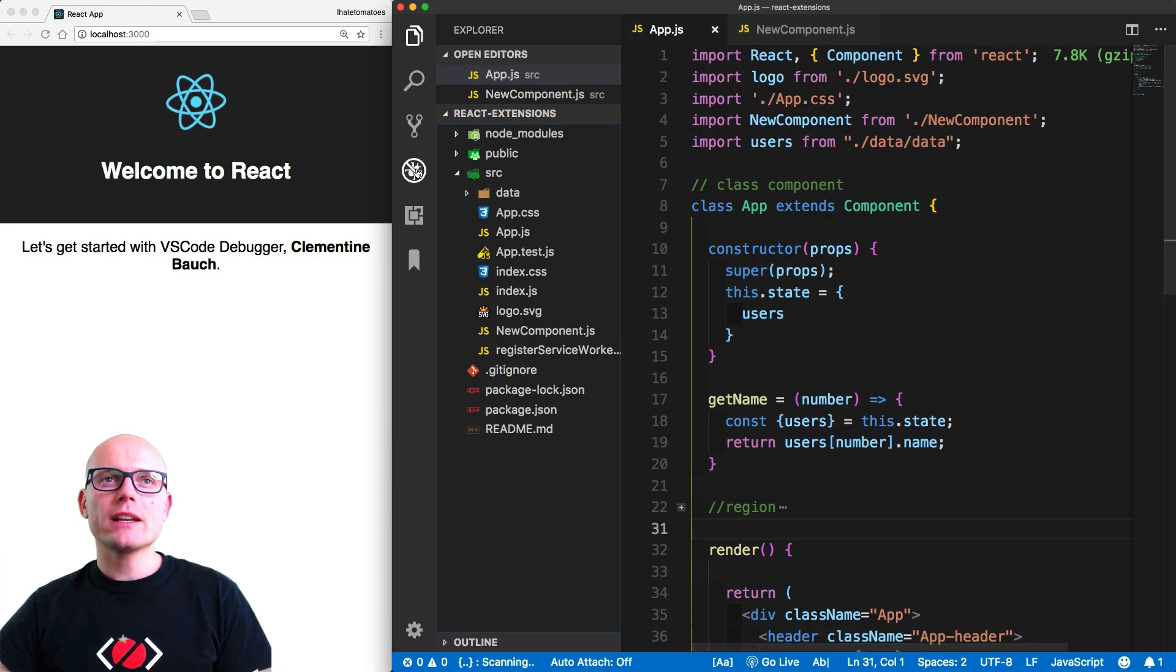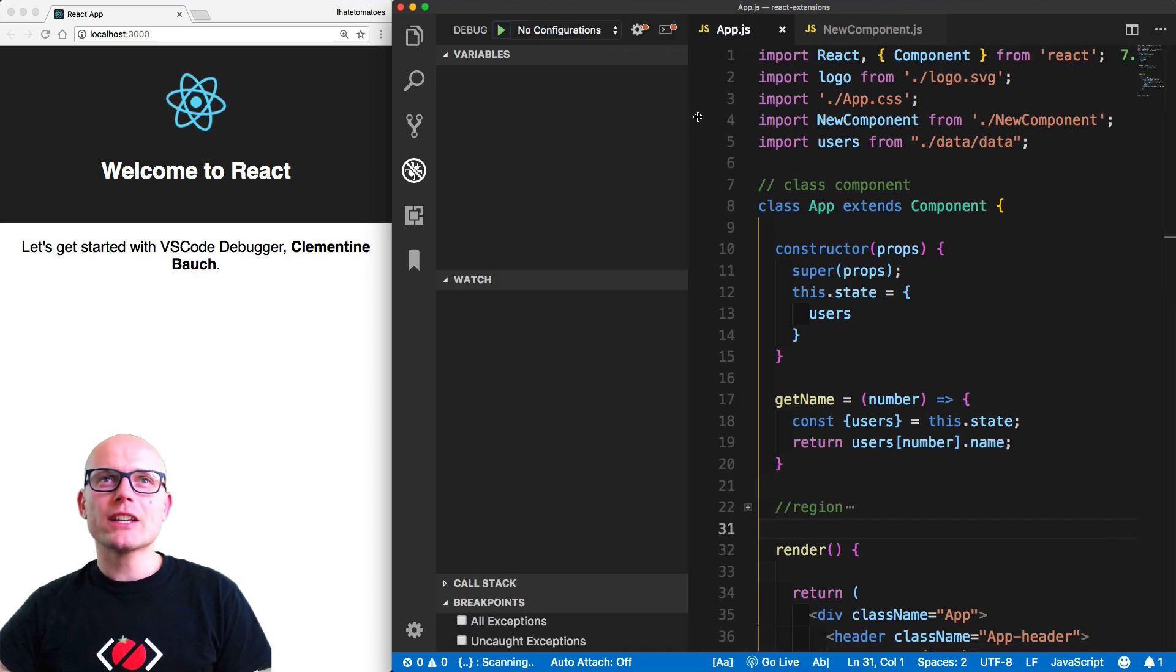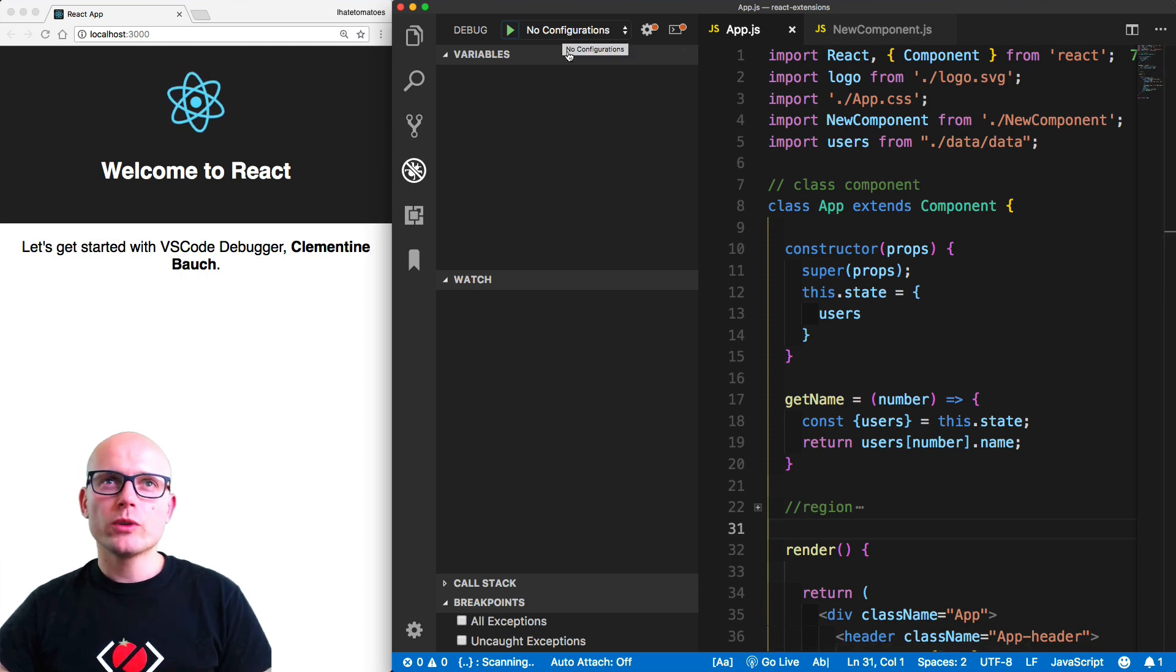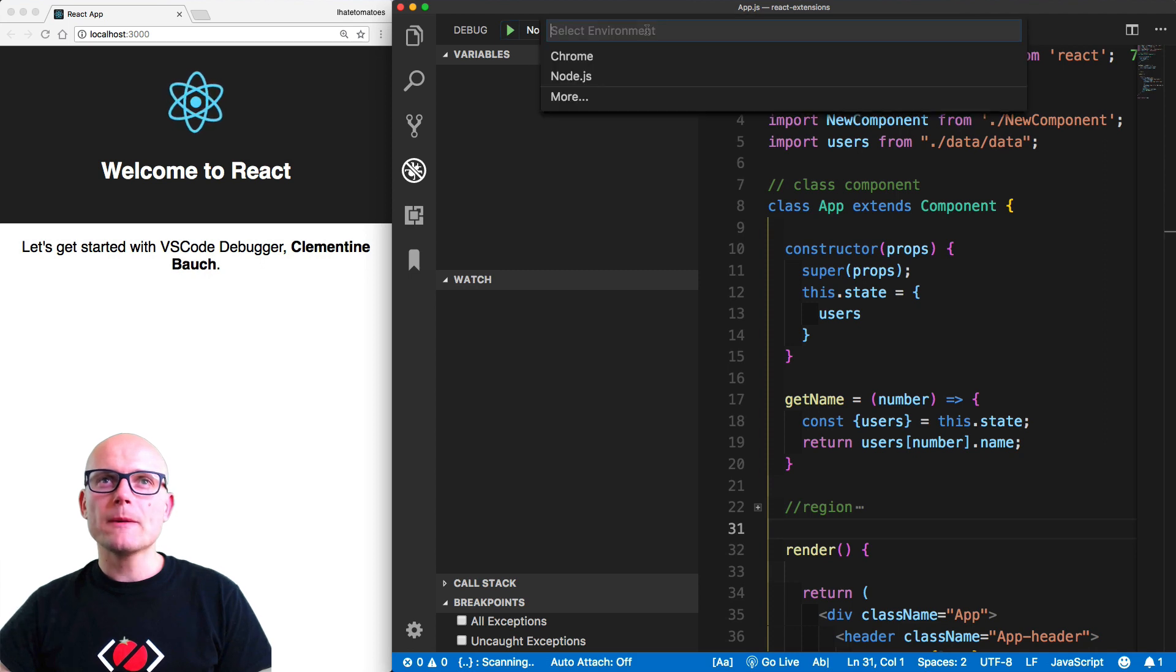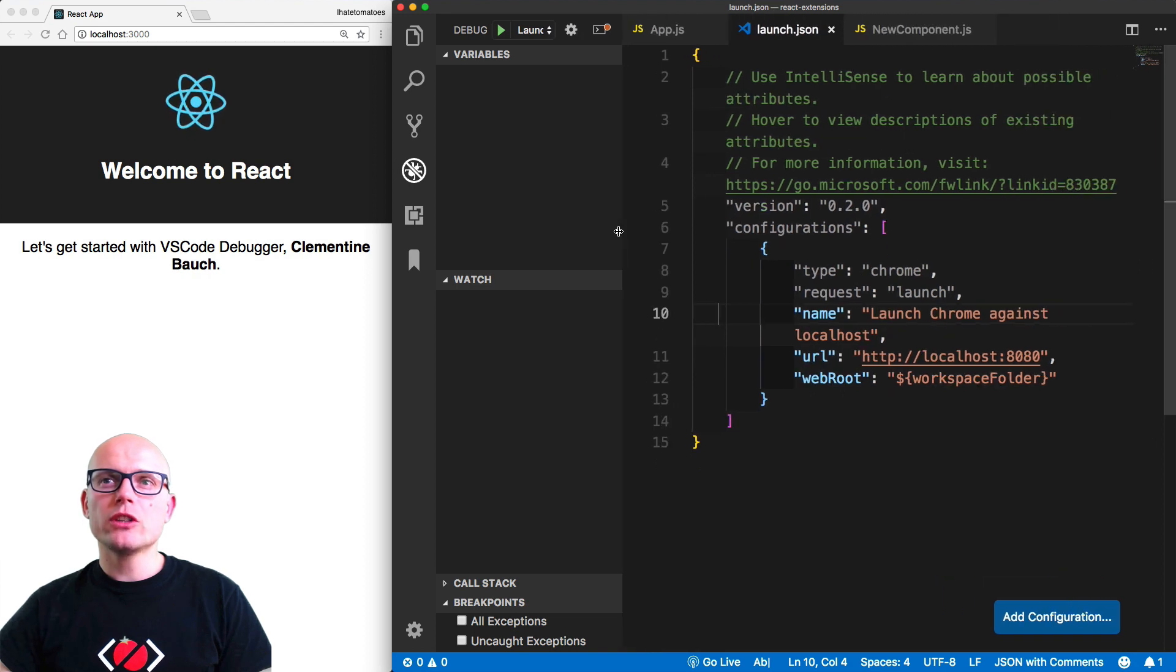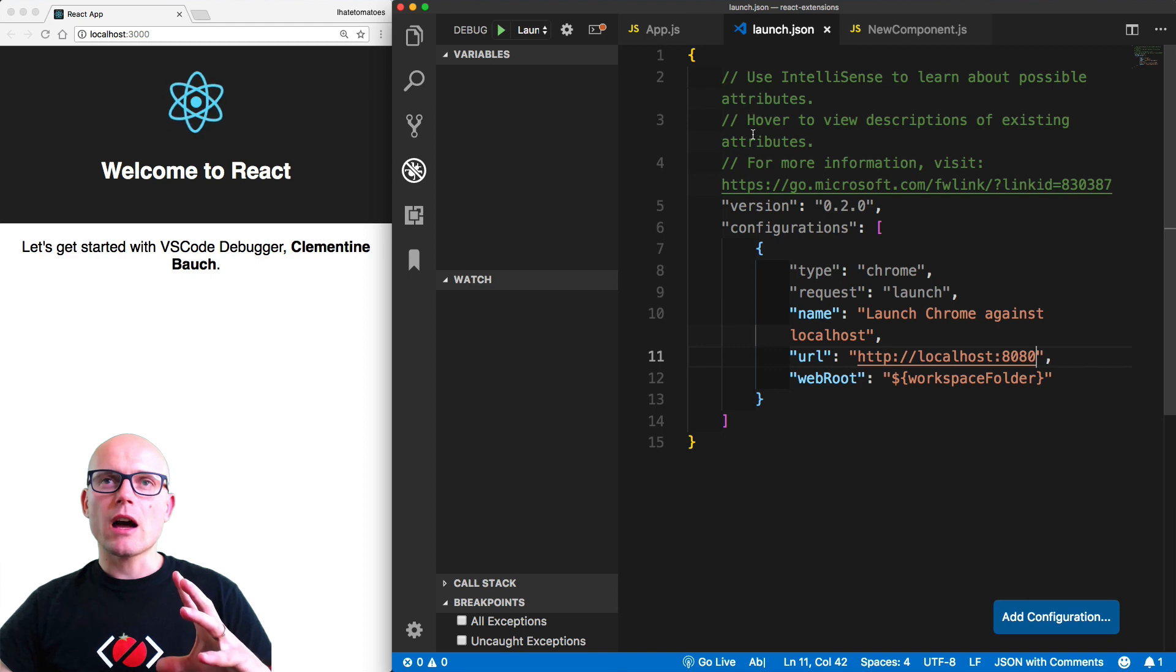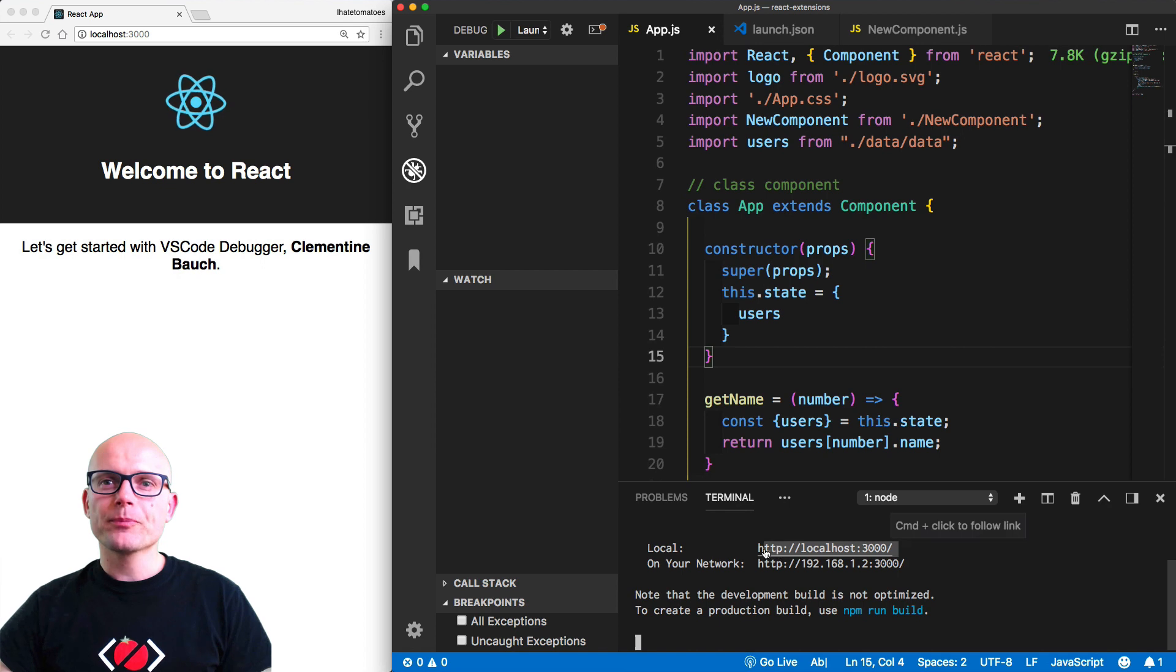Now we can click on the debugging tool, and in the top section you'll see that there's currently no configuration for this project. So we'll need to create the config, and by clicking on the cog icon, we can select Chrome. Inside of here, all we need to do is change the localhost URL to copy this URL and paste it inside of the configuration.